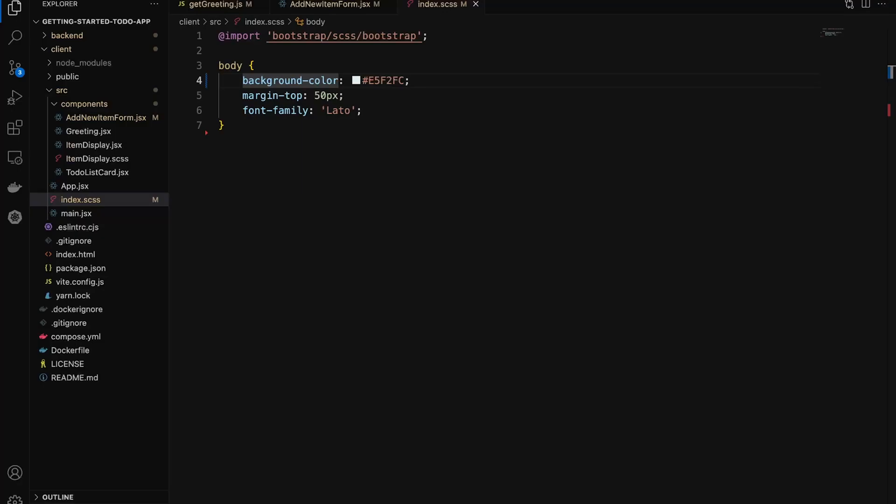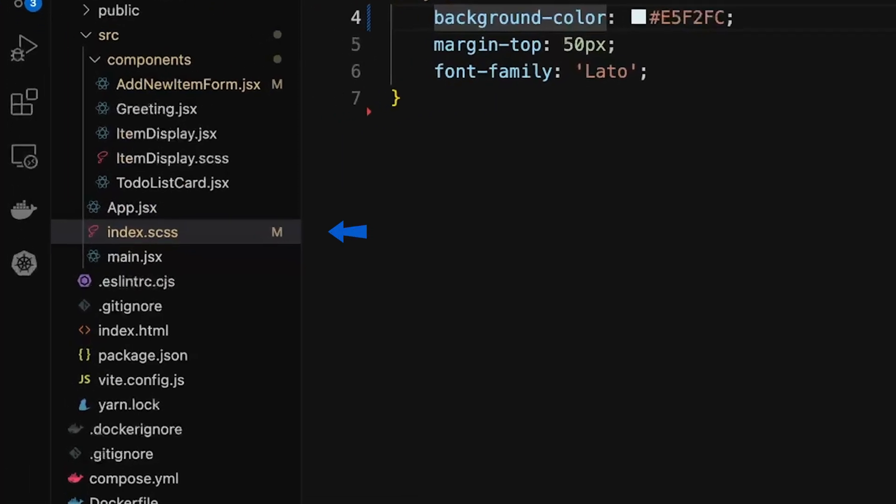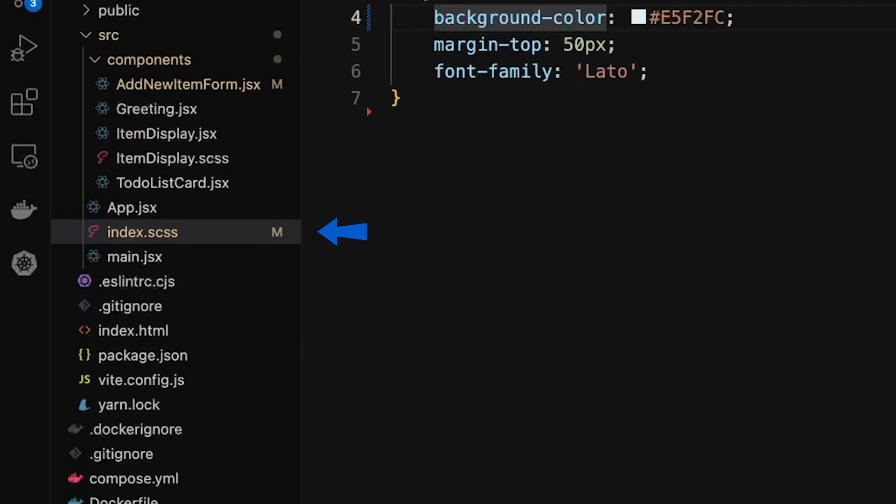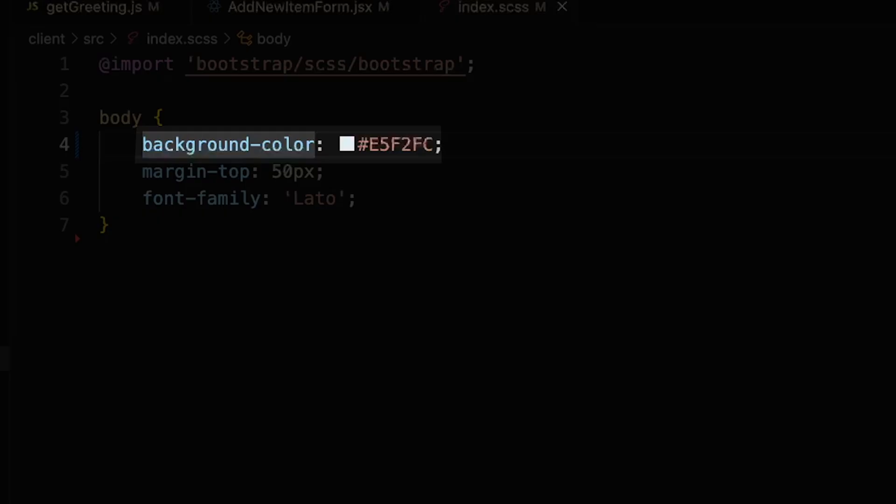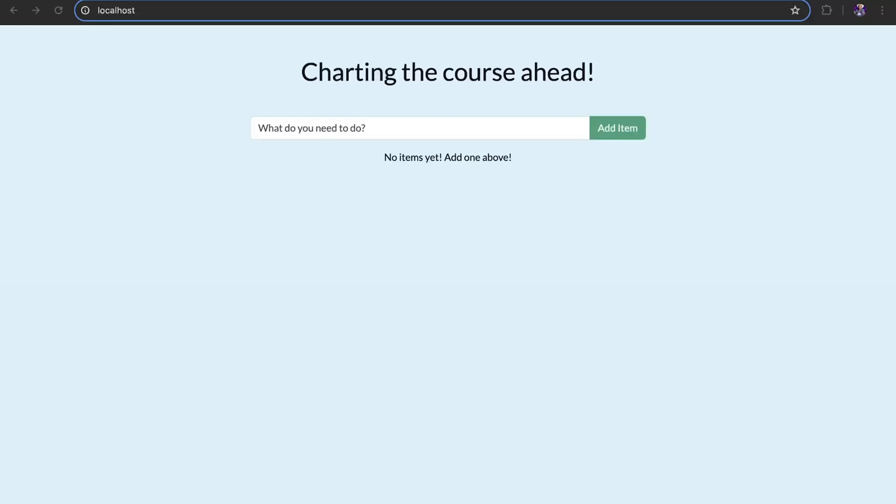Now let's make a change to the style sheet. Here I have the index.scss file and I've just updated the background color. Again, you should see the change to the webpage immediately because the change is already hot reloaded.